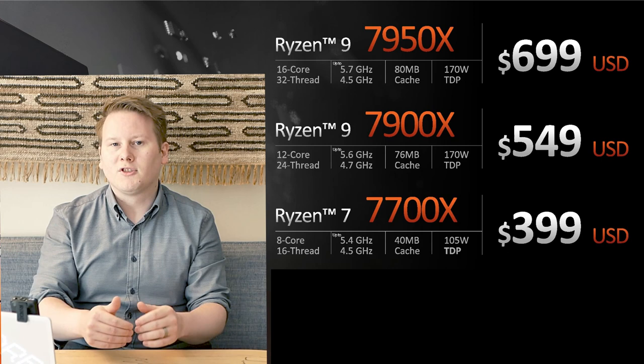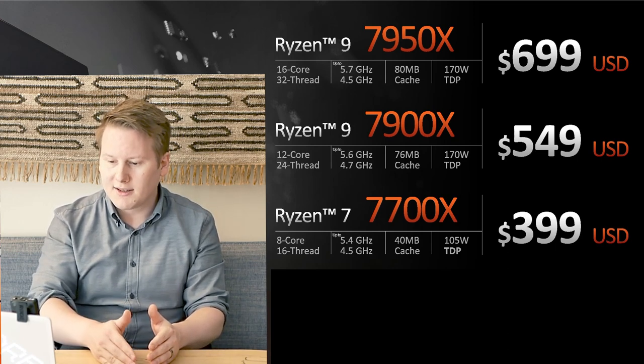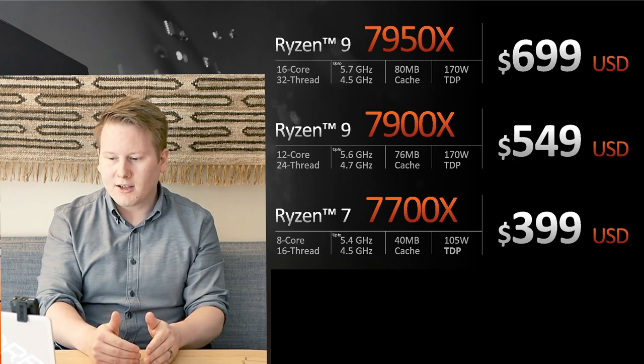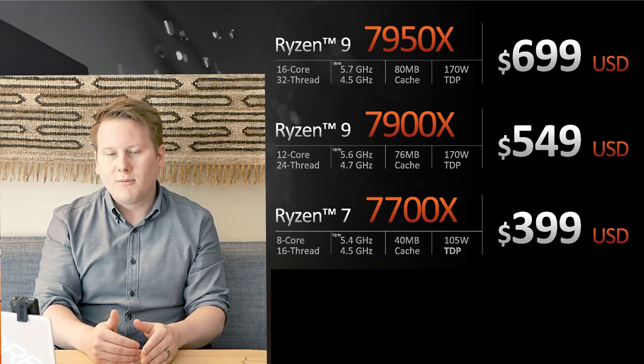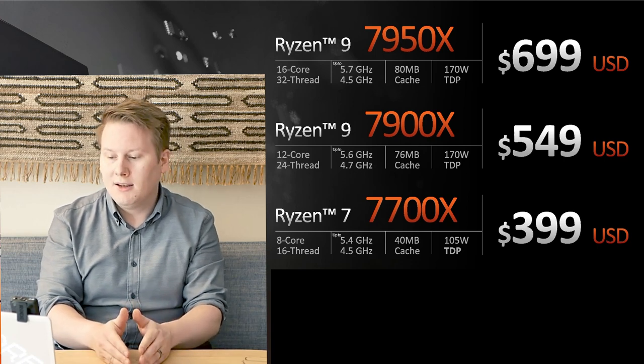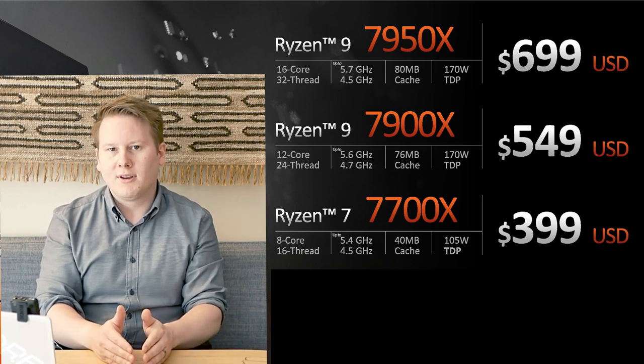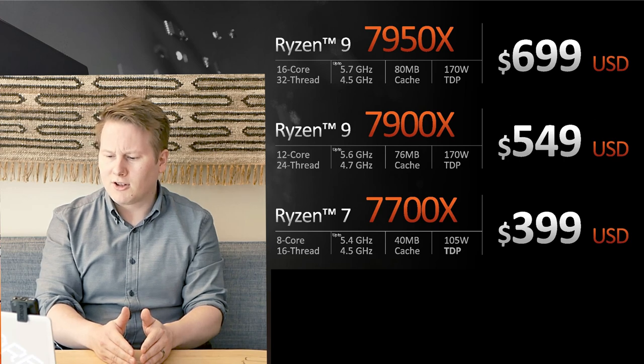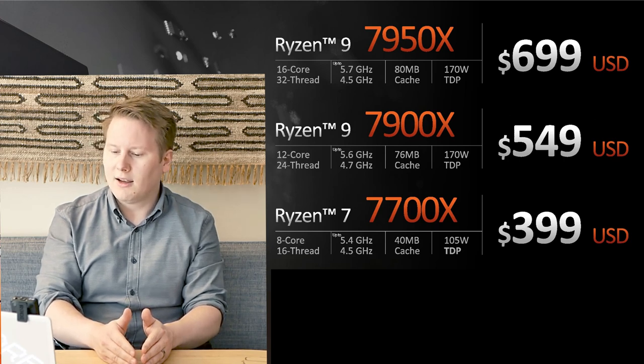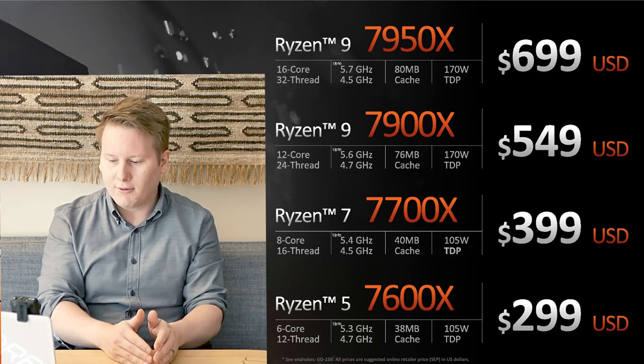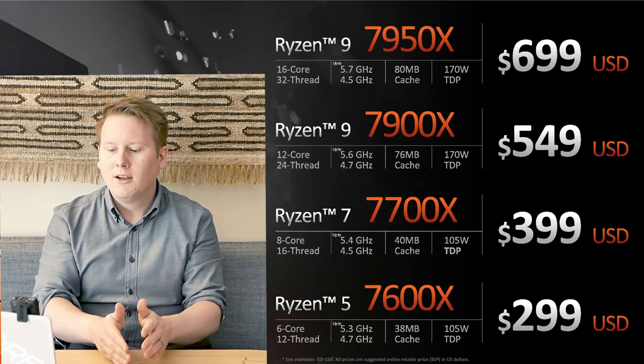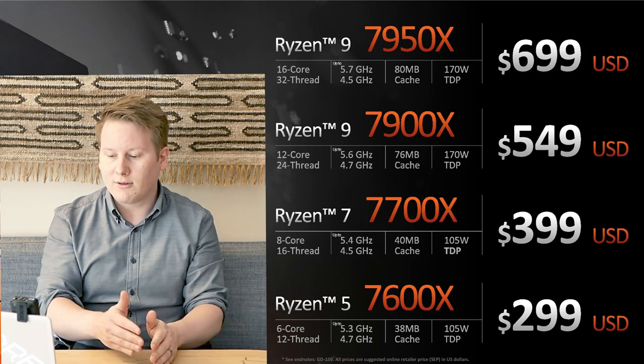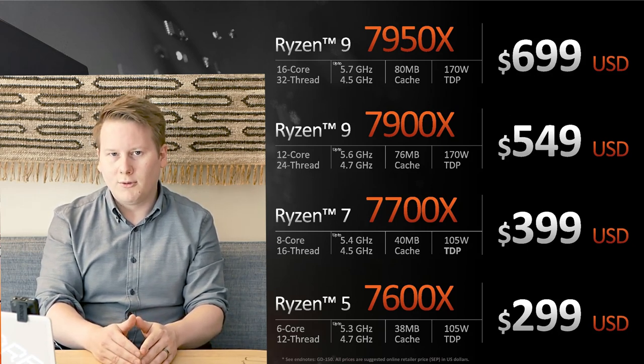Moving on to the mainstream parts, we have Ryzen 7 7700X, 8-core, 16-thread, 4.5 gigahertz base, 5.4 gigahertz turbo, 32 megs of L3 cache, 105 watt TDP, and a 399 USD suggested retail price. Then Ryzen 5 7600X, the baby of the family, 6-core, 12-thread, 4.7 gigahertz base, 5.3 turbo, 32 megs of L3 cache, 105 watt TDP, 299 USD.